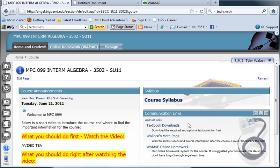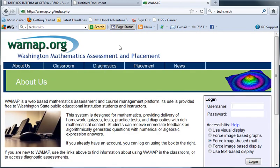However, my suggestion is if you just click the online homework, it opens up in a new page and you can bookmark this so you don't have to go through Angel every single time.